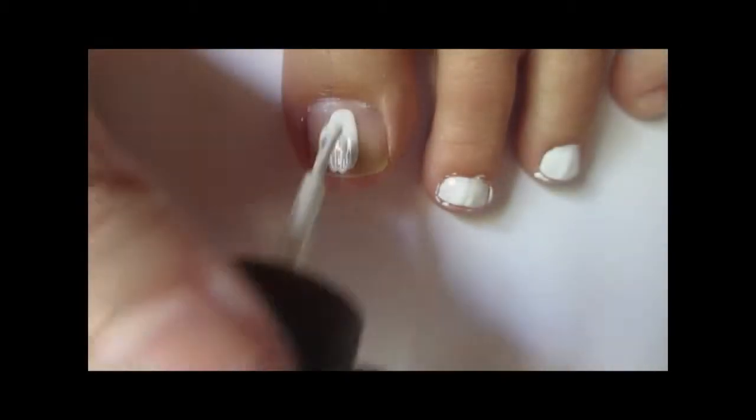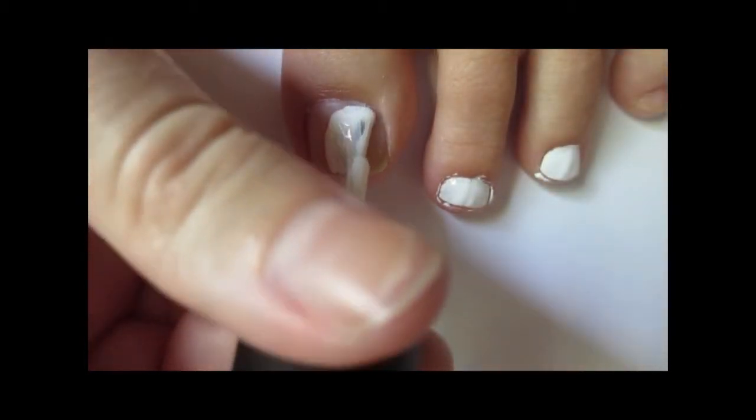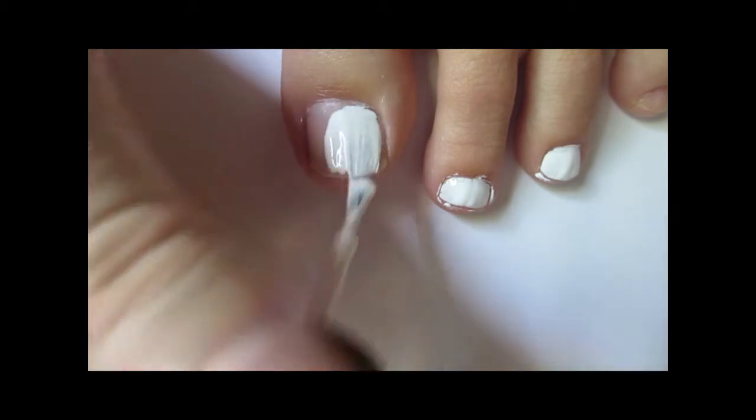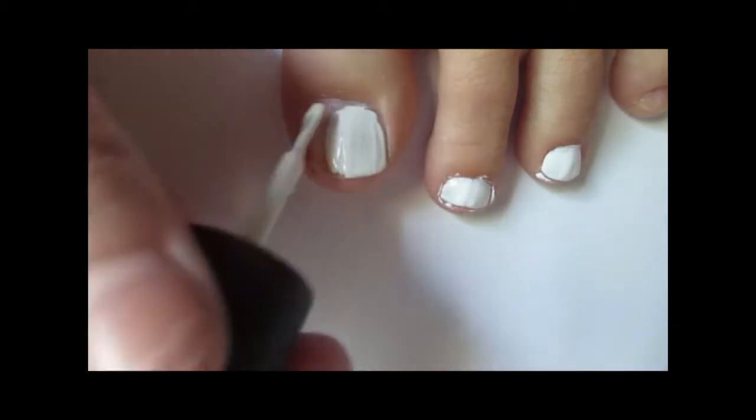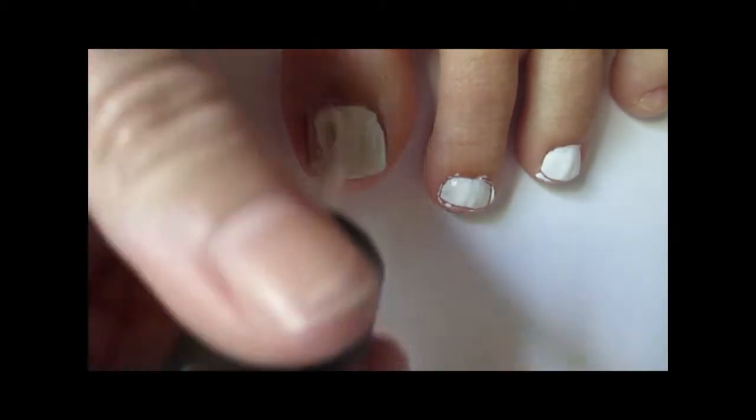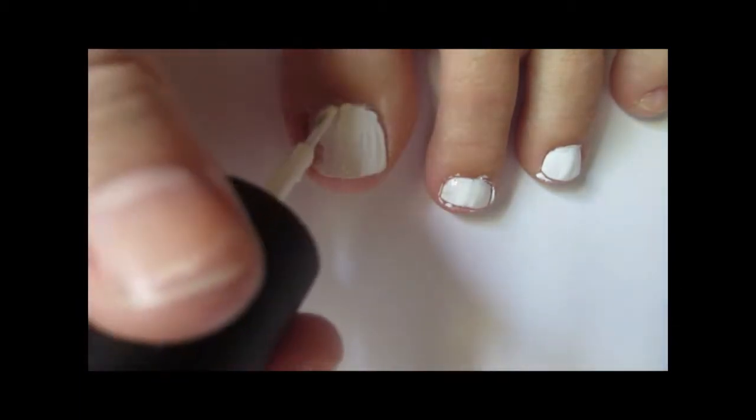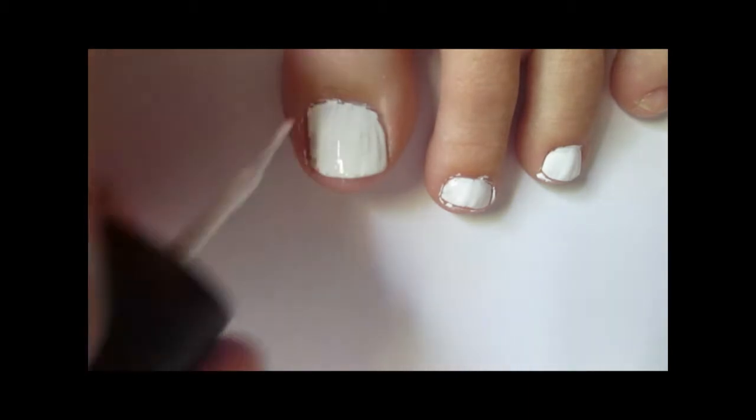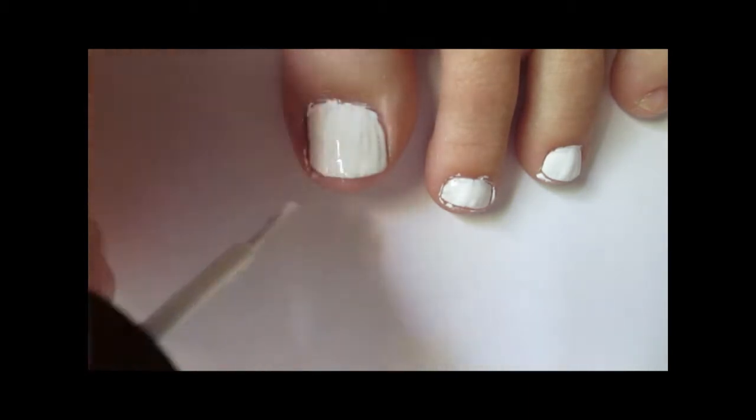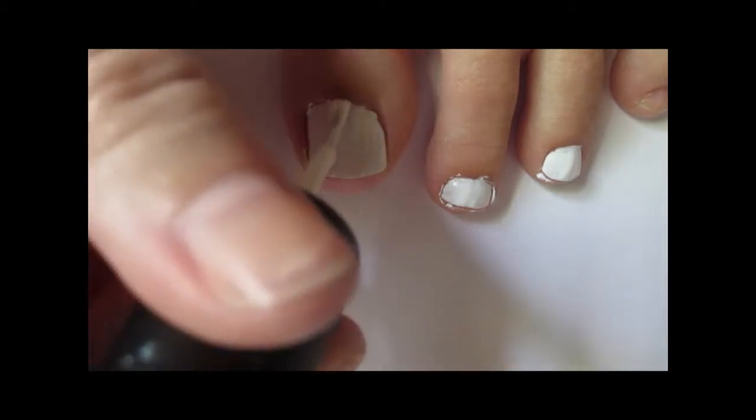Then you're going to want to paint your nails with an opaque white. Mine took two coats, but don't worry about how messy it is because you can always clean it up later with some nail polish remover and q-tips.